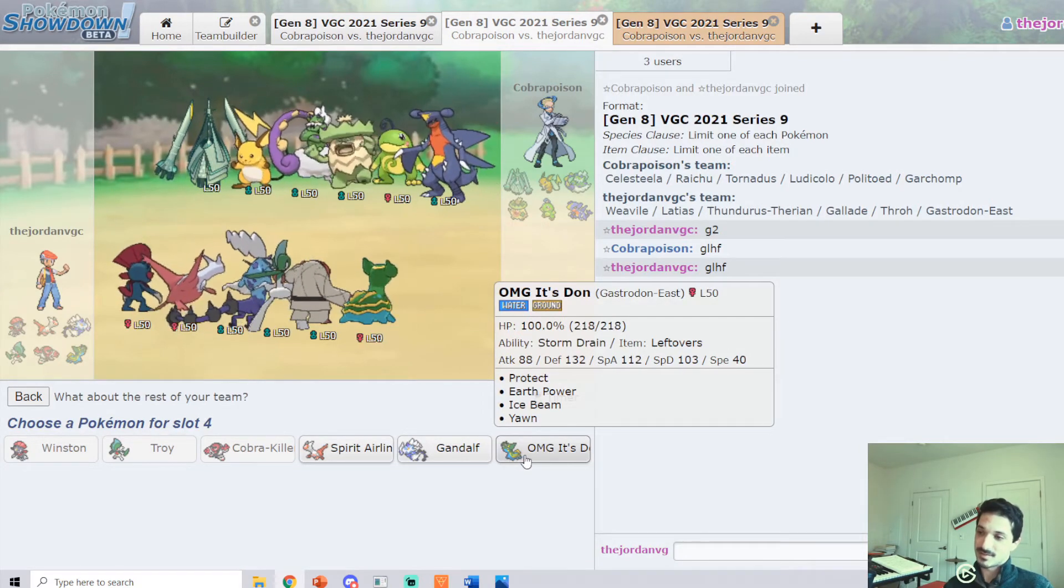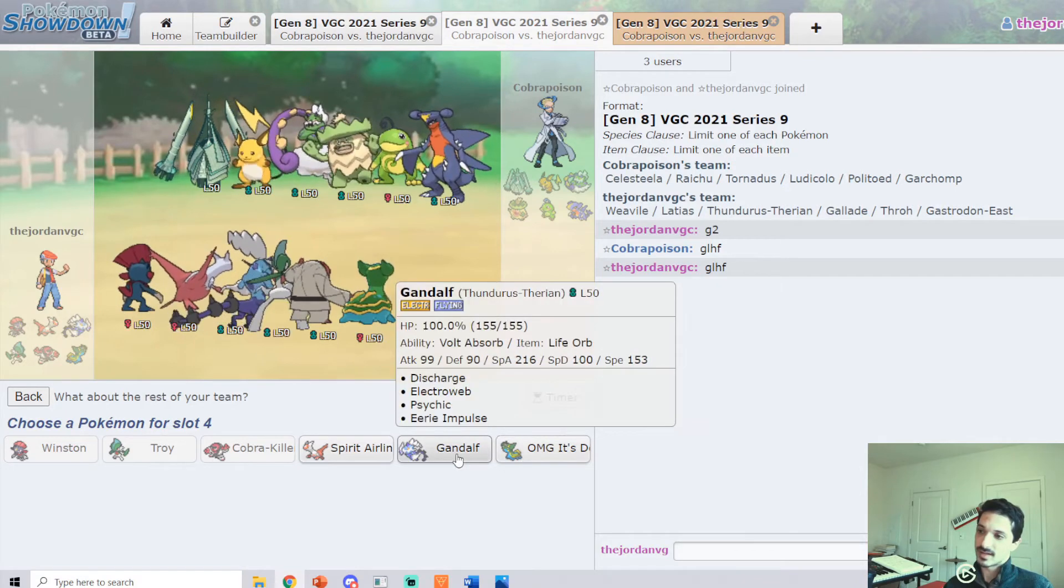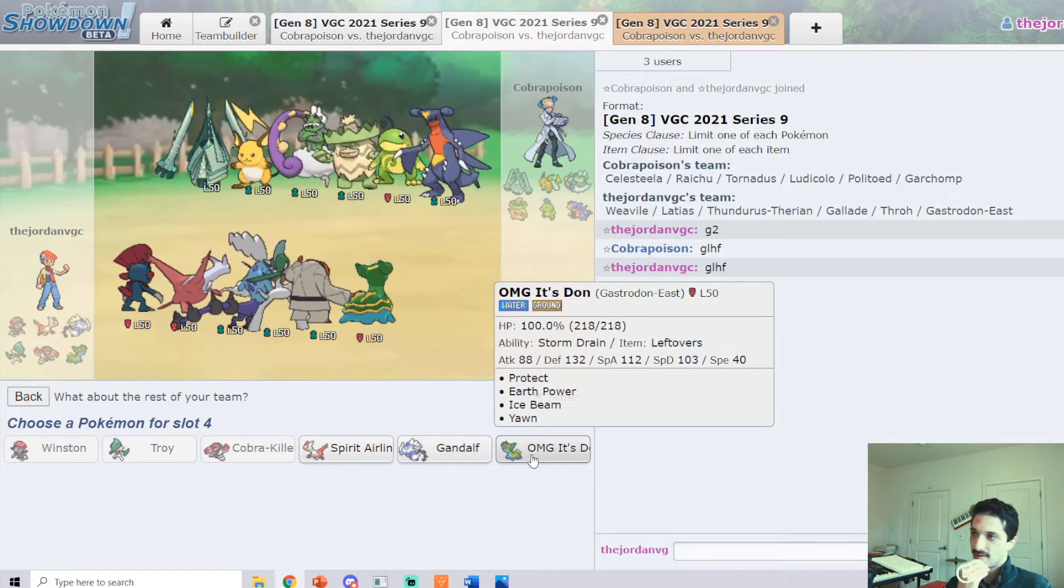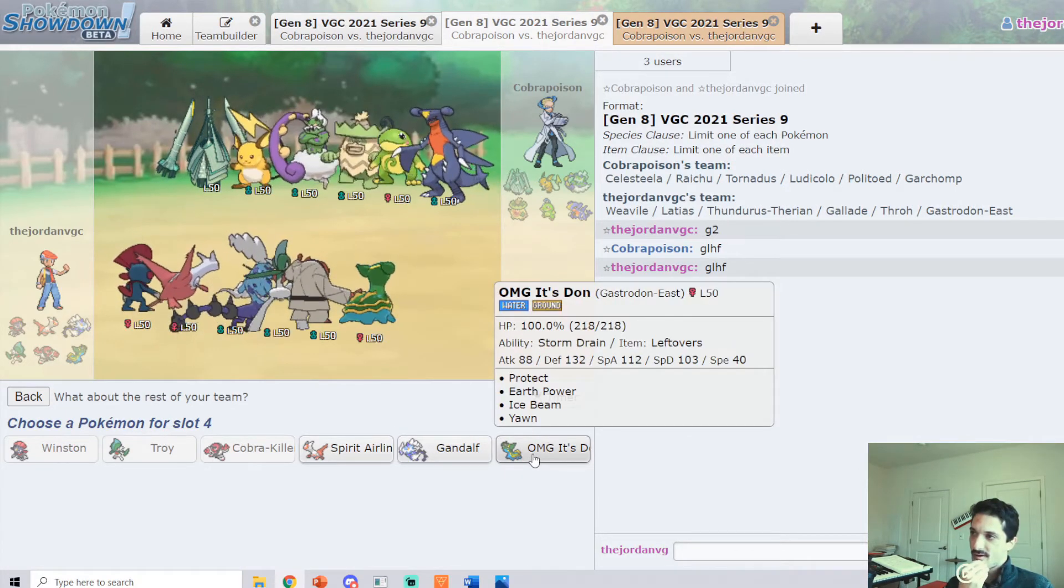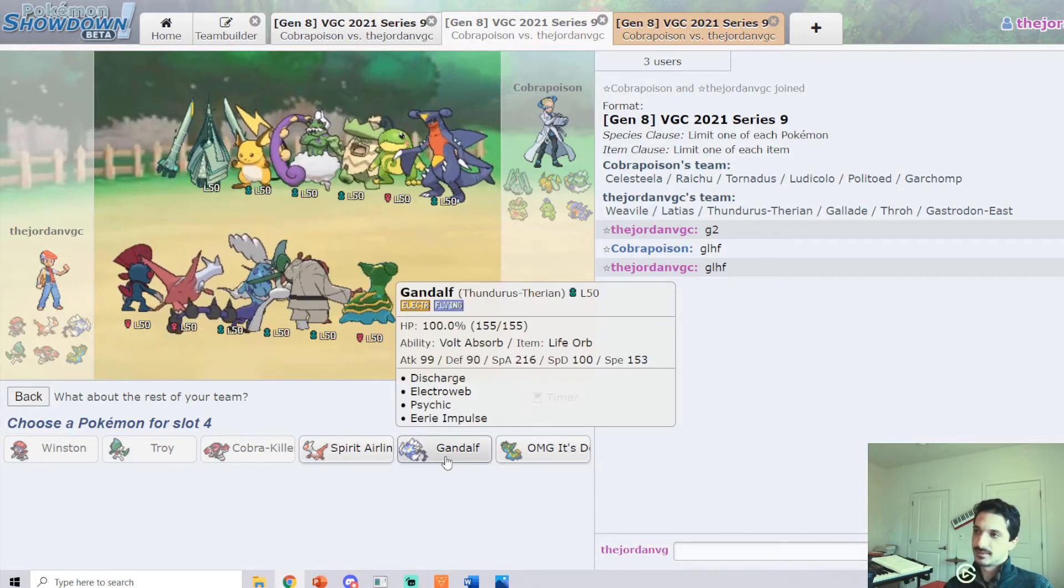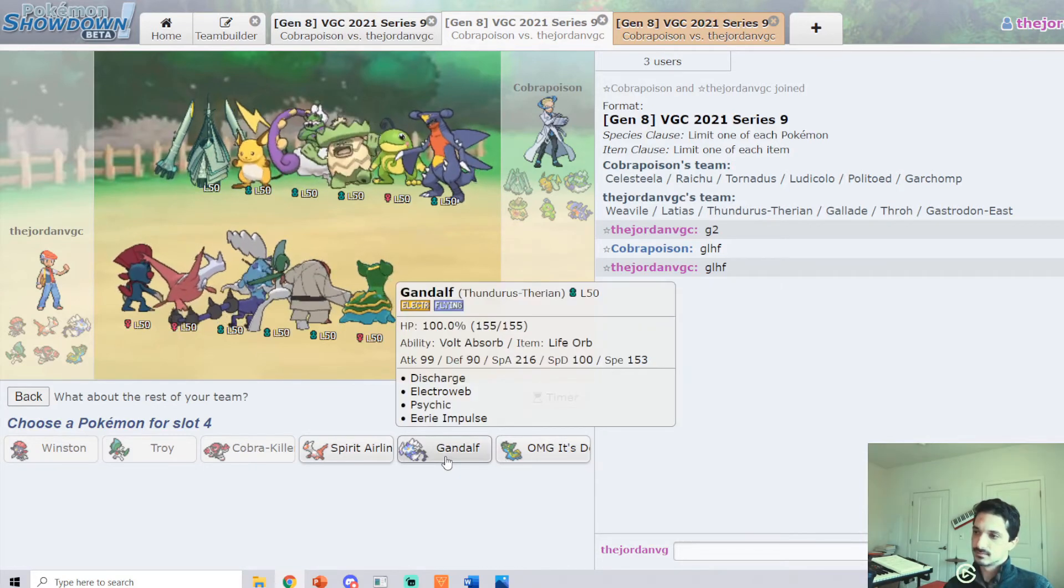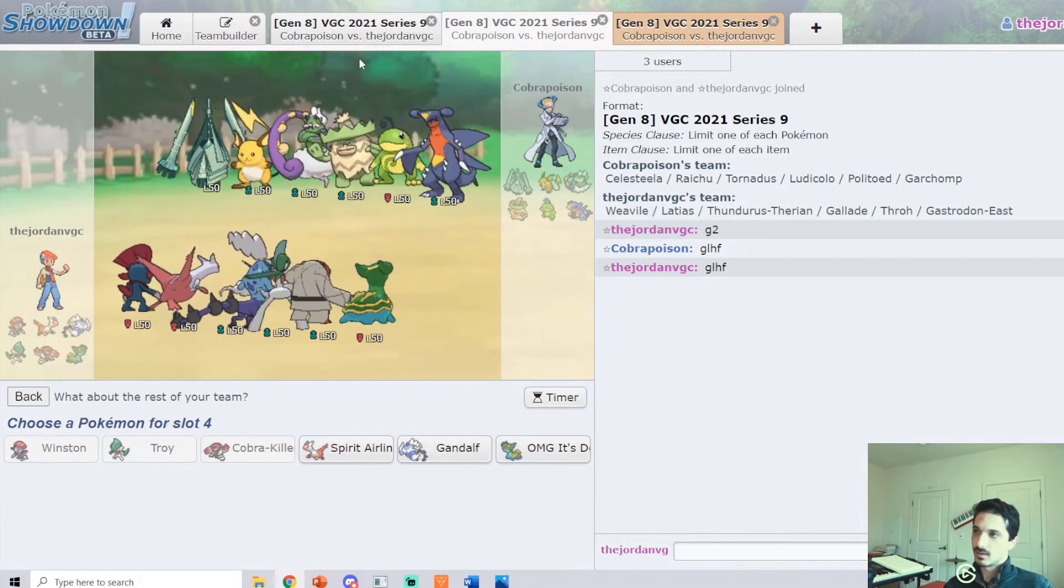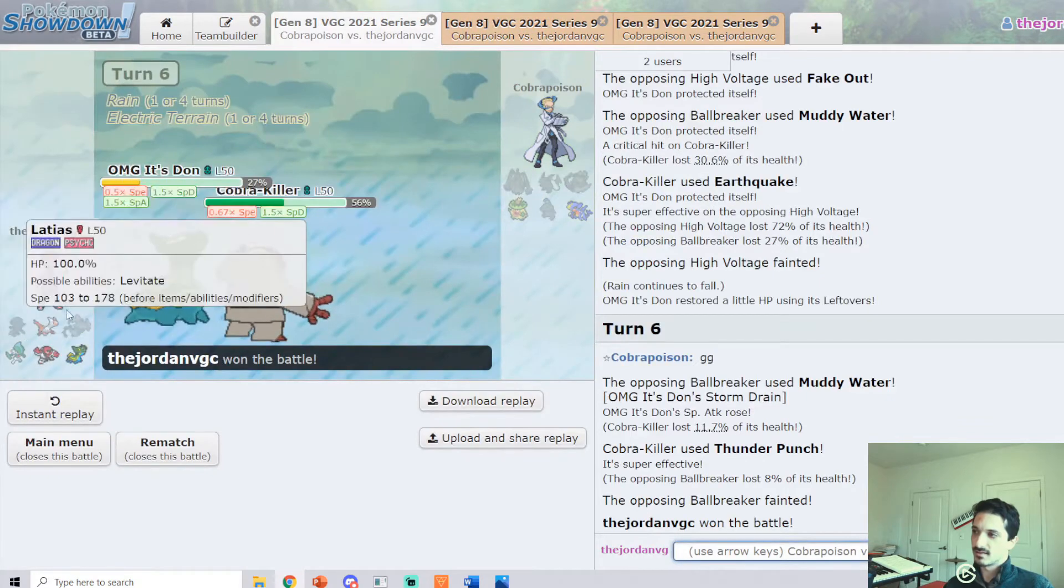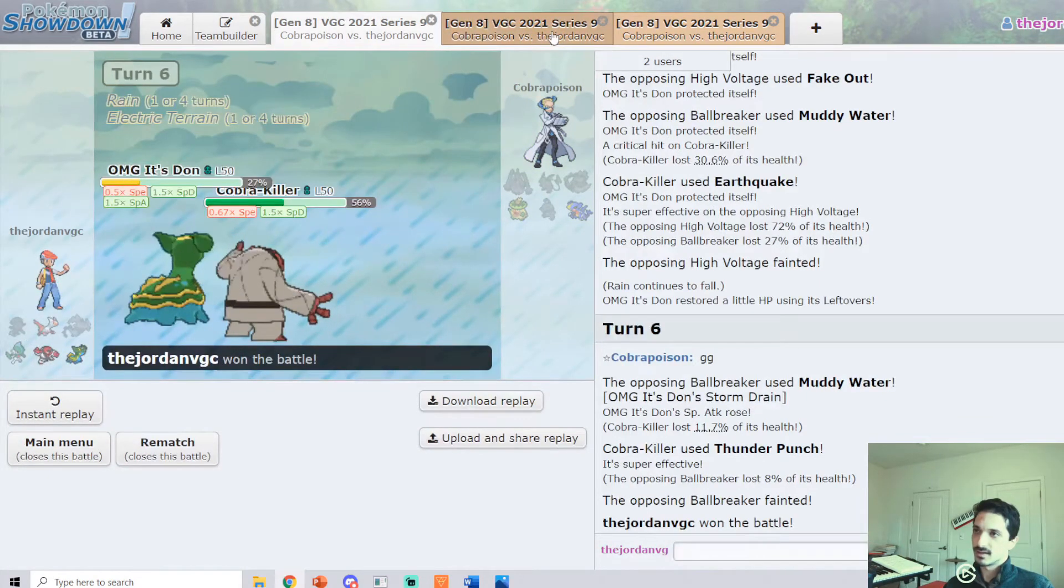Gastrodon. So we're just committing to maxing Throh because Thundurus was our other option. What did I reveal? I just did fake out Icy Wind, Electroweb.